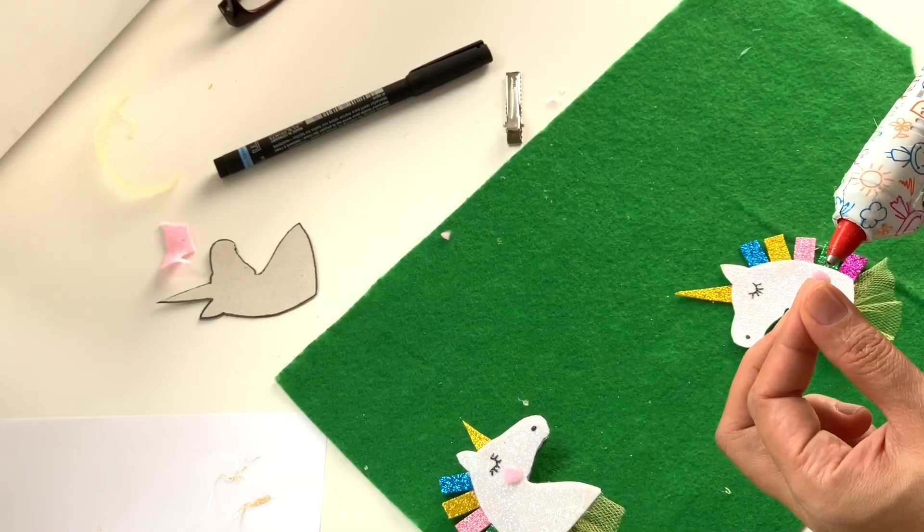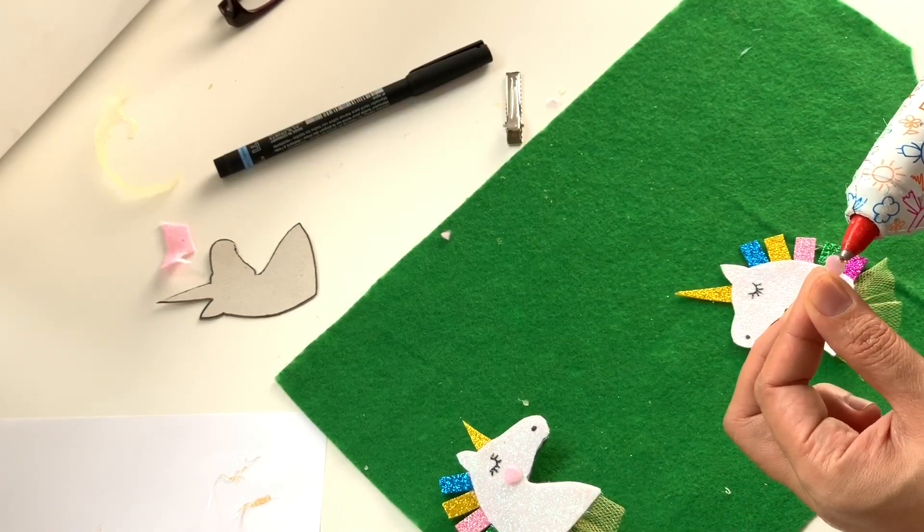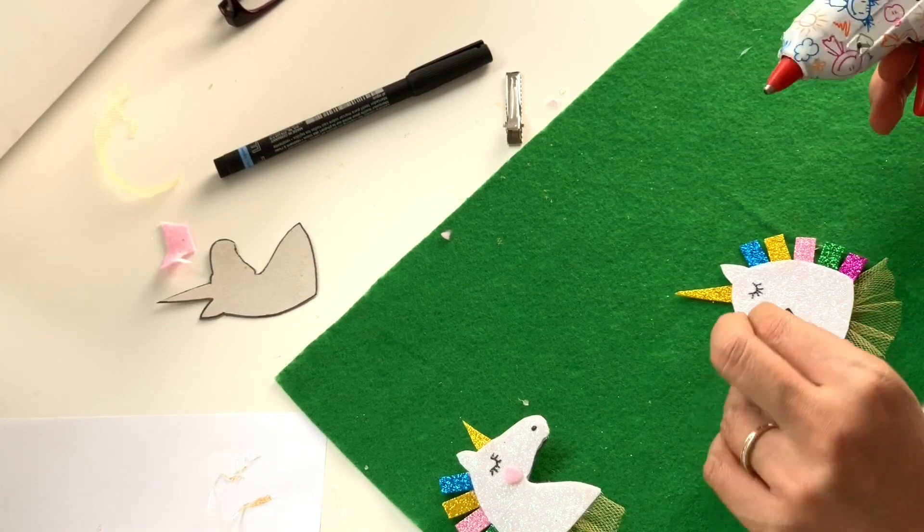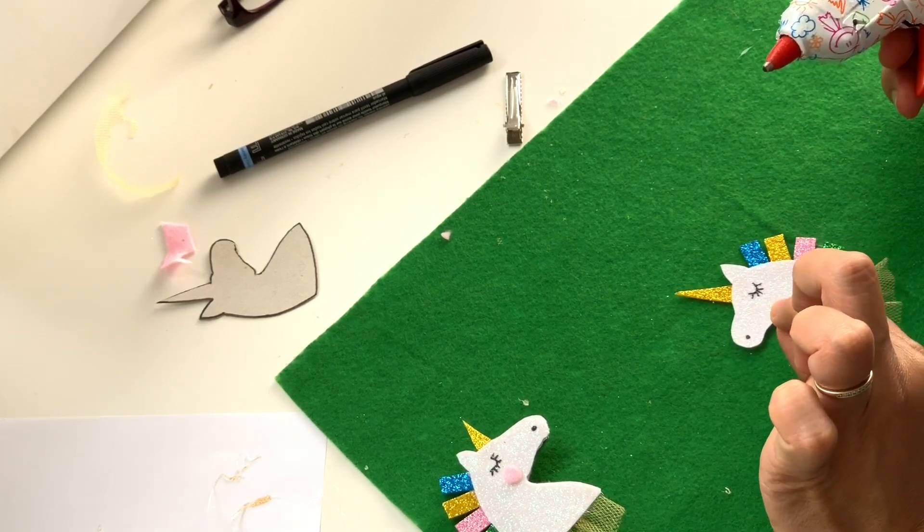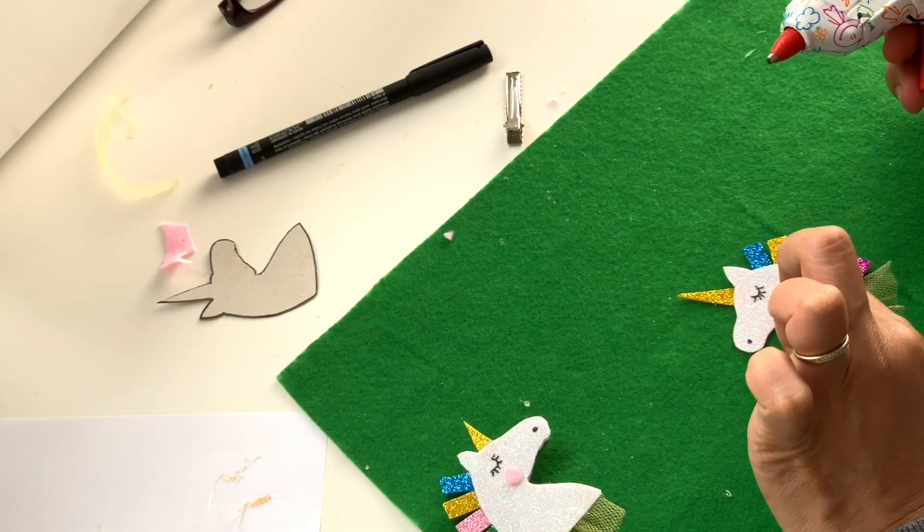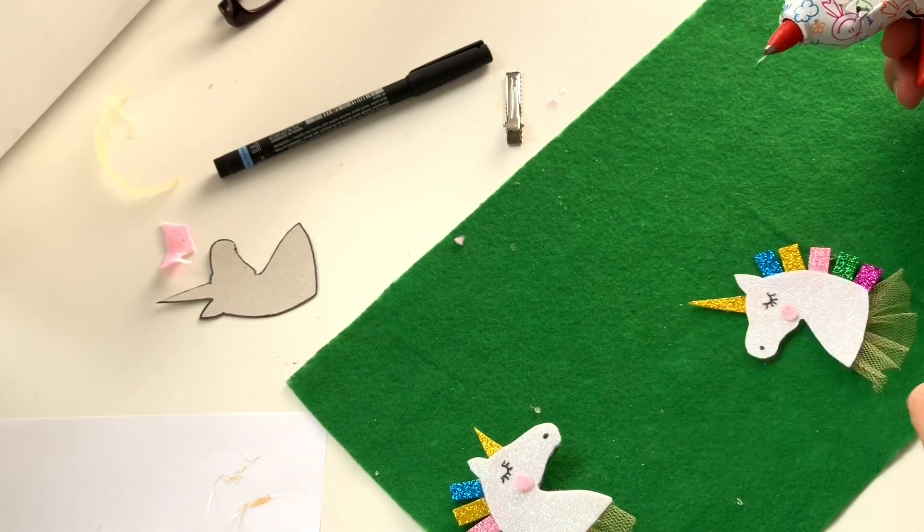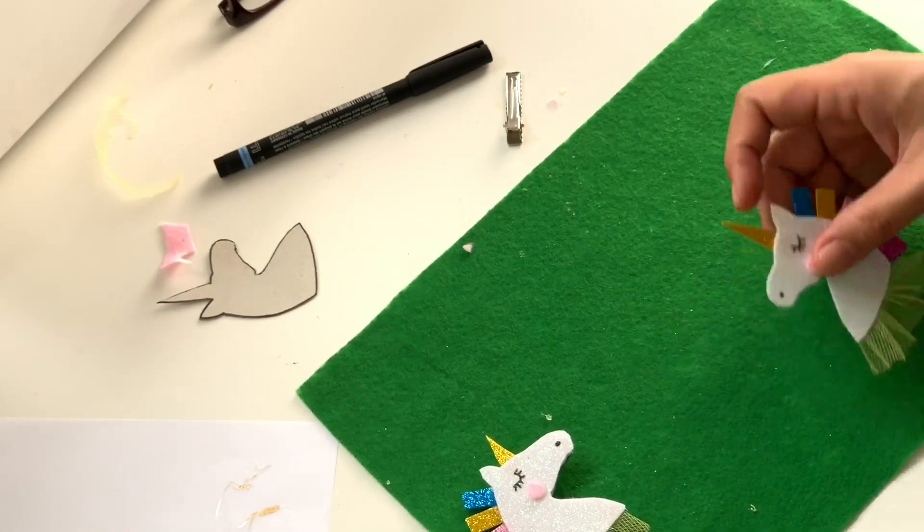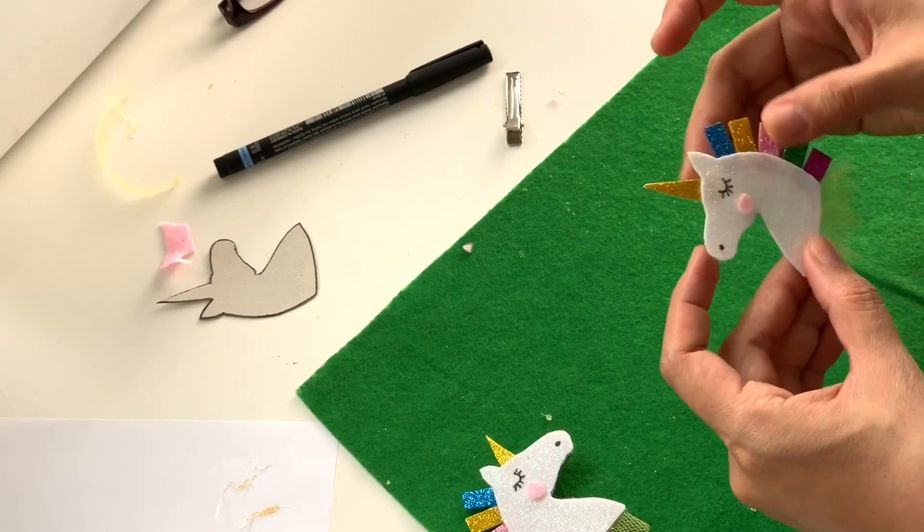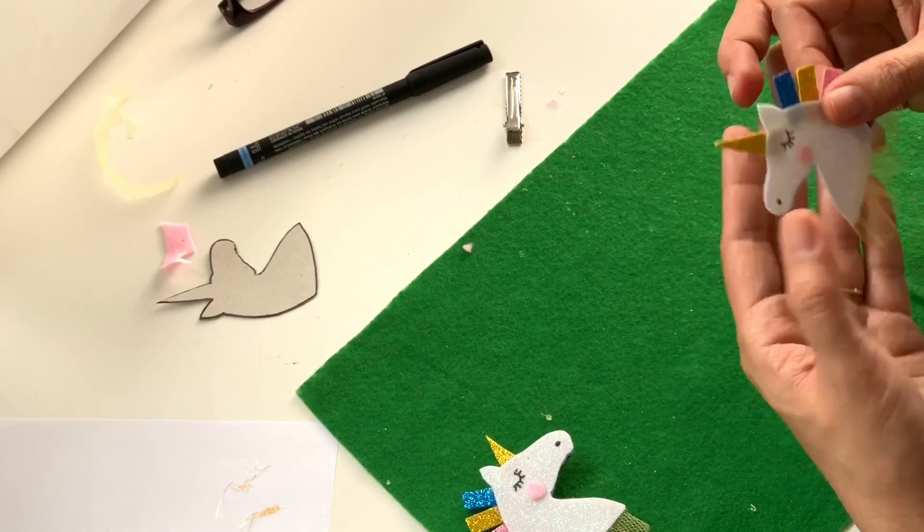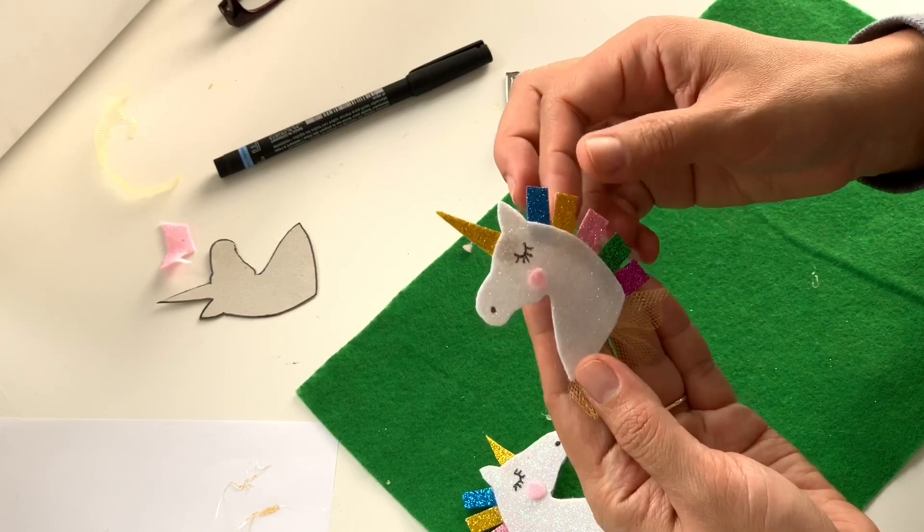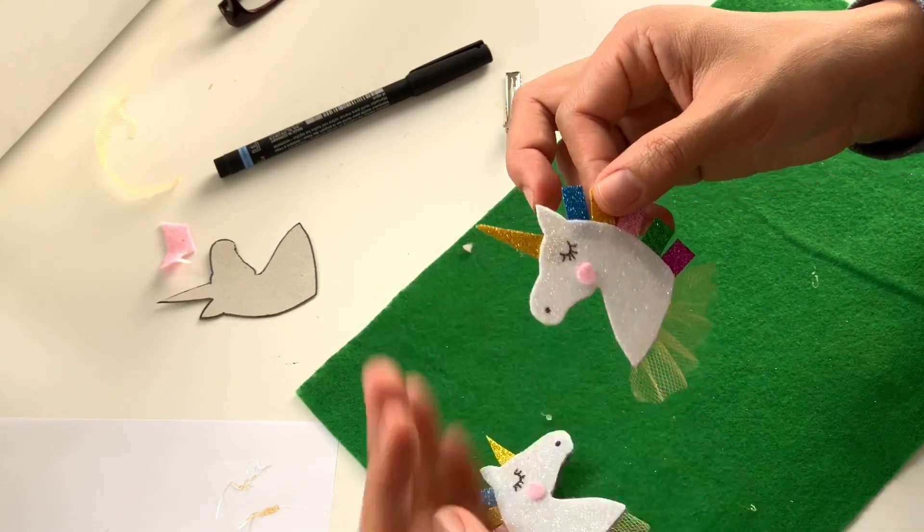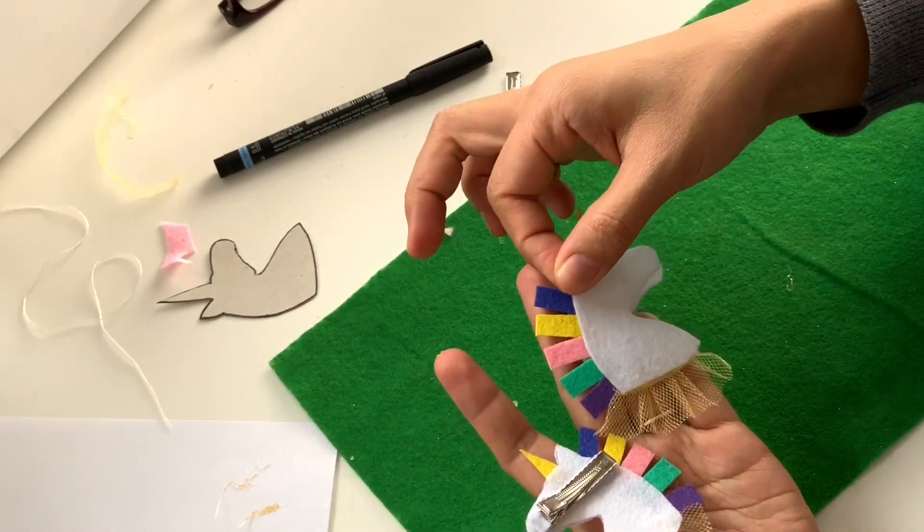There is our unicorn. We now have to hot glue our rosy cheek. When it is hot glued, your unicorn looks finished. But wait, we have a little bit more touches to do.